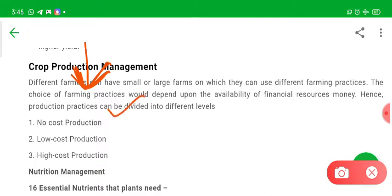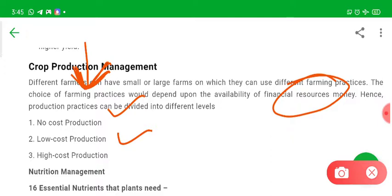One is no cost production, where the farmer is spending very little money and his purchase capacity for different instruments and resources is very less. There is also low cost production, where the farmer has a medium level of economic efficiency and is investing a little amount of money.